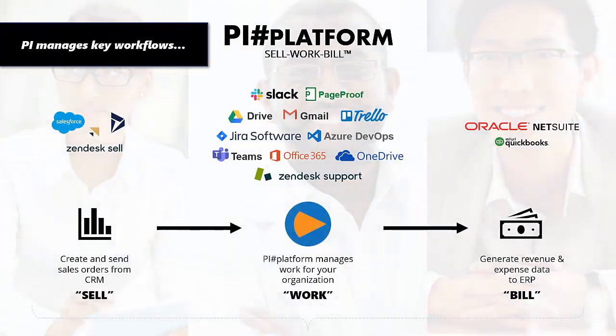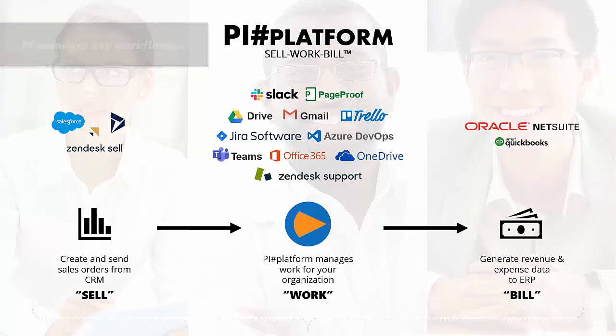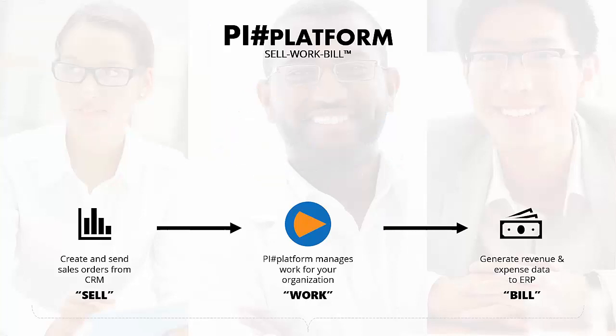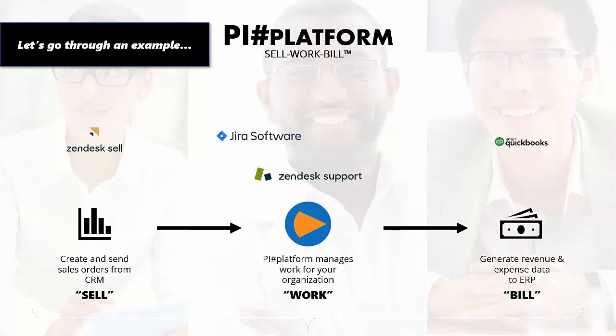Project Insight automates work management for everyone, ensuring a smooth transition between the work, sell, and bill milestones.